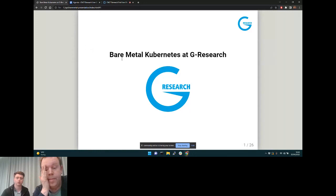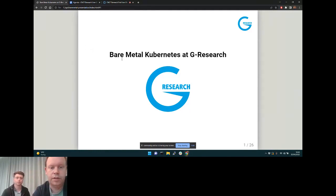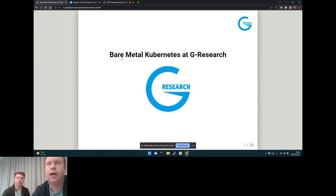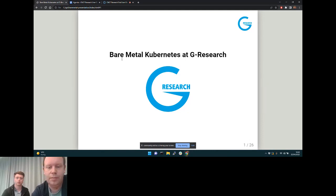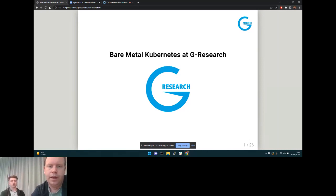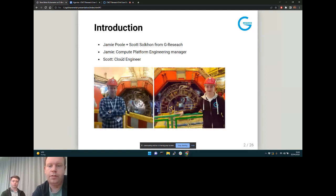Me and Scott are going to talk a little bit about bare metal Kubernetes at G Research — not necessarily telling you exactly how to do it or the only way it can be done, but talking about our adventures with it, what we're up to, and what we've learned along the way.